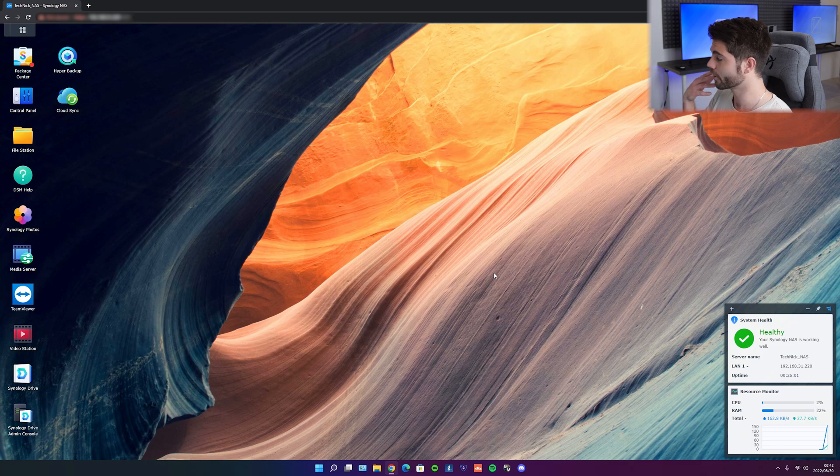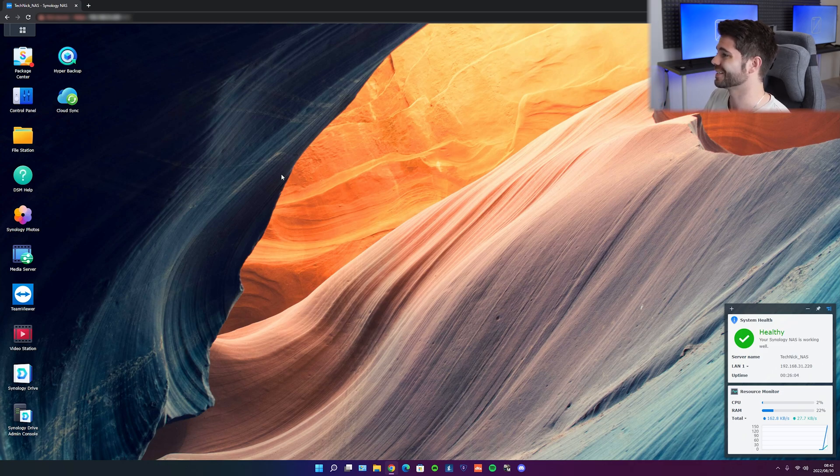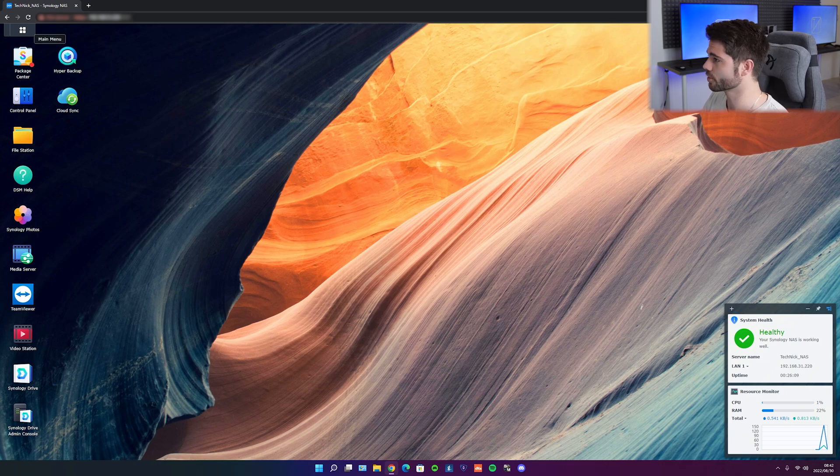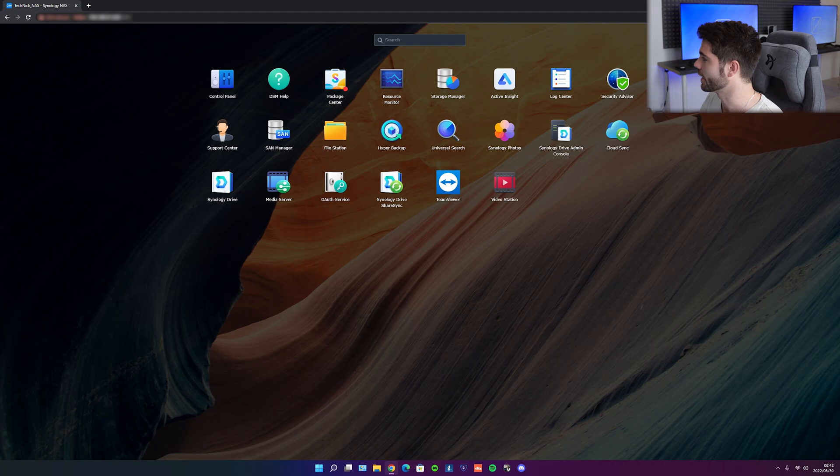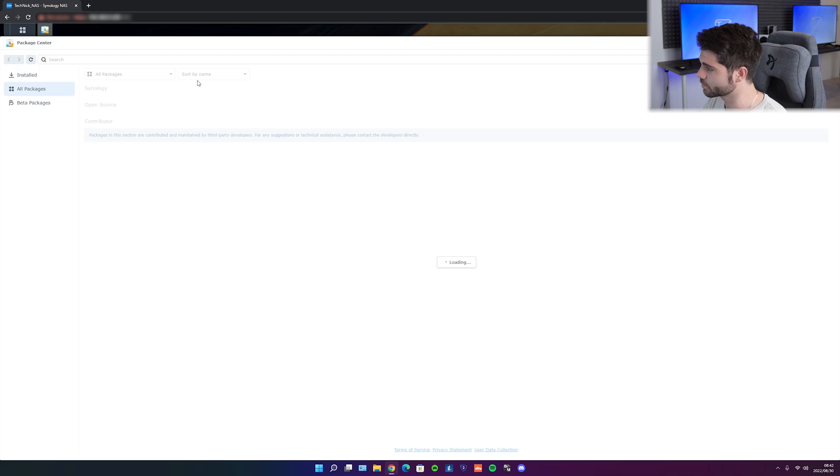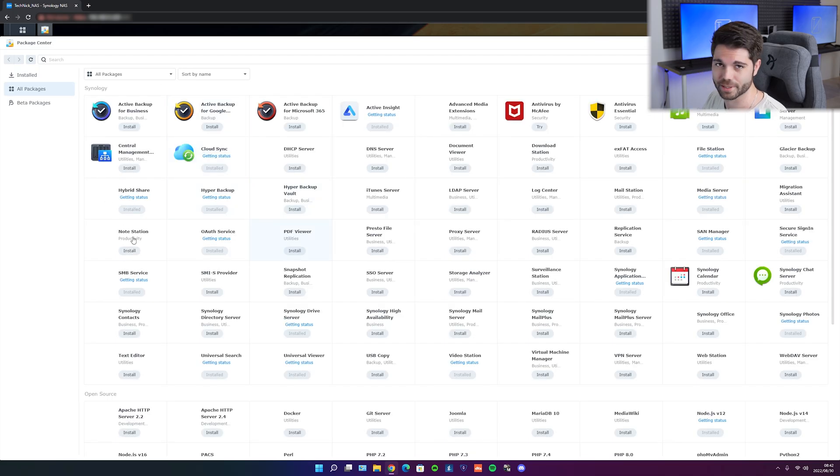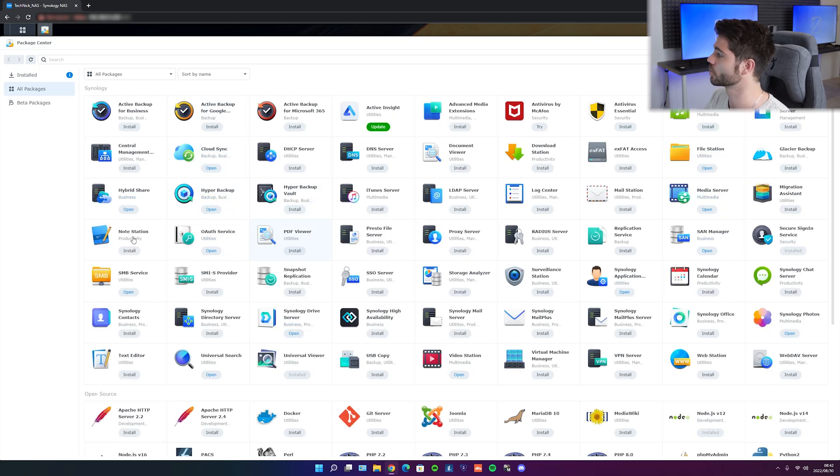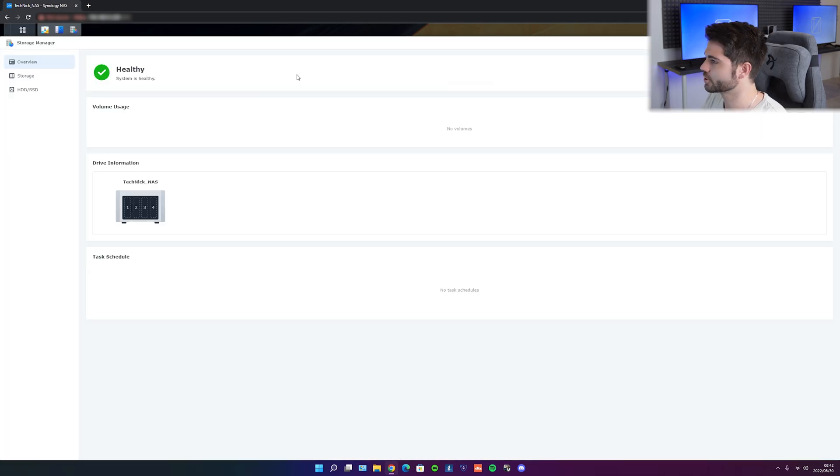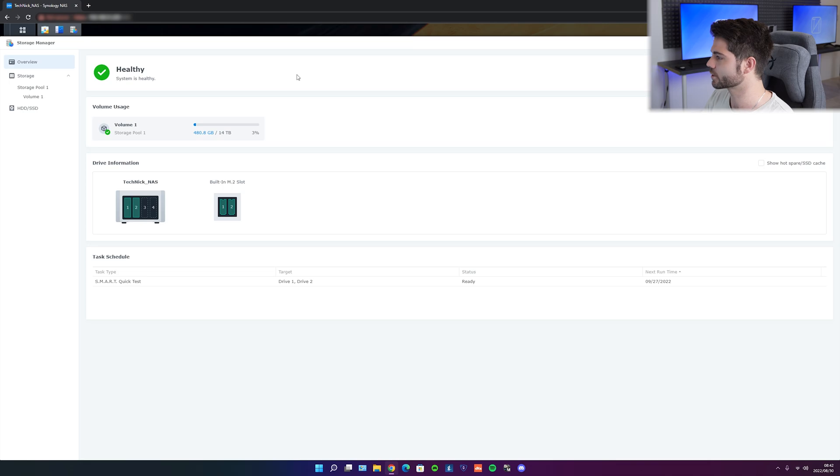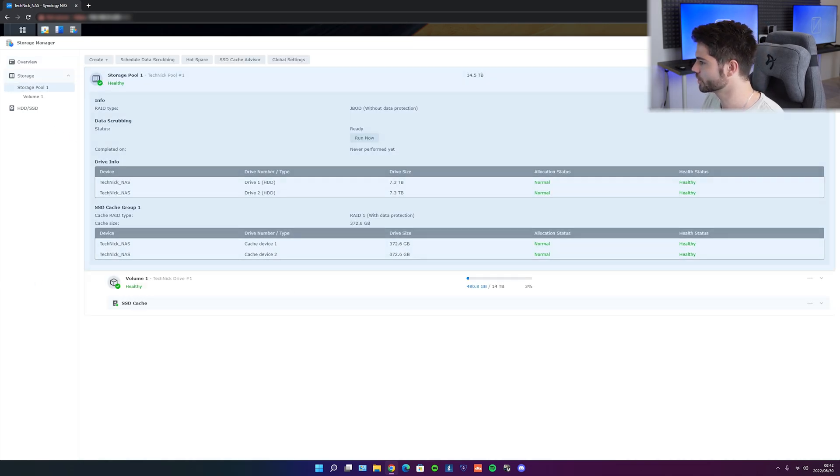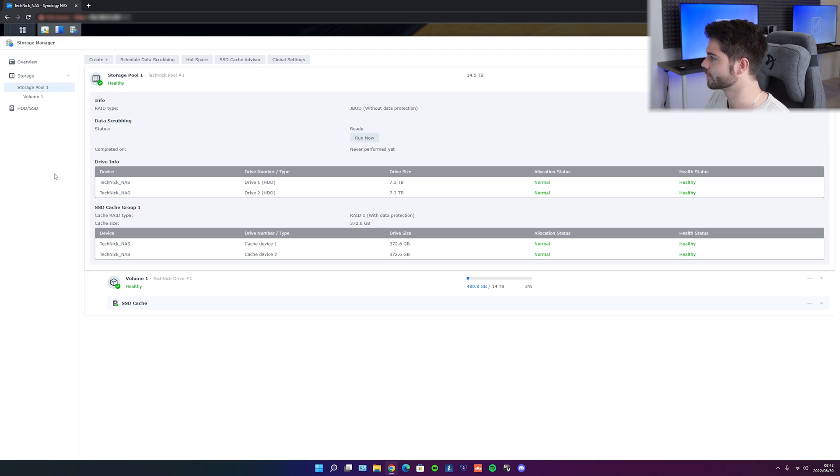But of course, when you do first set it up, you are going to want to set things up in terms of hard drive volumes and pools. So at the top left corner over here, we have the main menu. And once you go into the main menu, you can see all the apps that you've currently downloaded from the package center, which is kind of like the Play Store or the App Store. If we go to storage manager, you can see our two hard drives over here. We have storage. Here it is. I've set it up here.